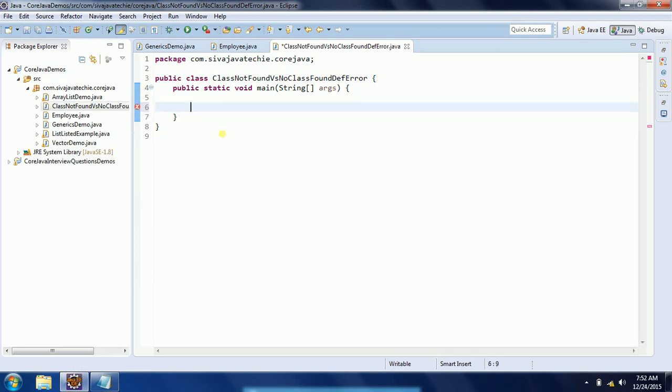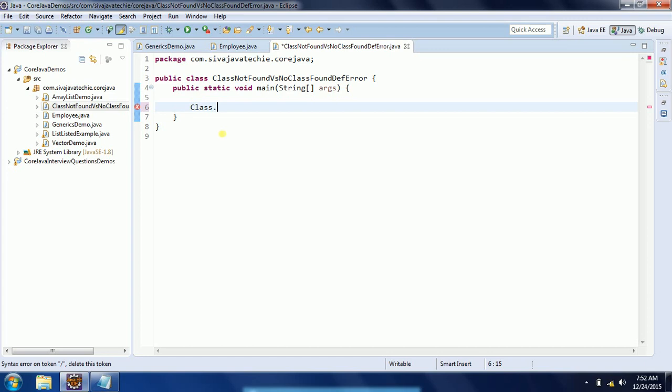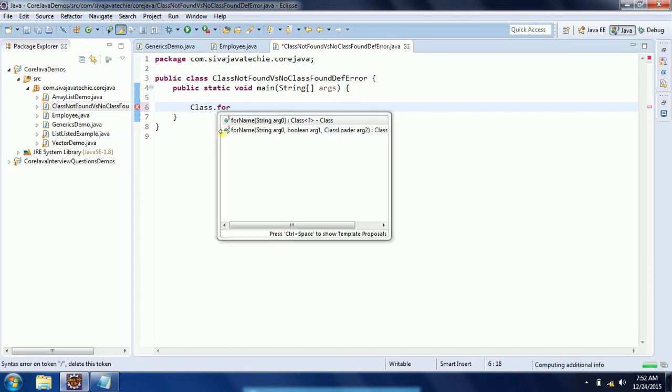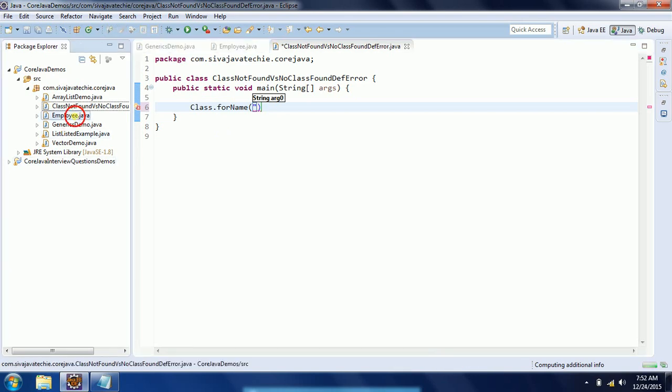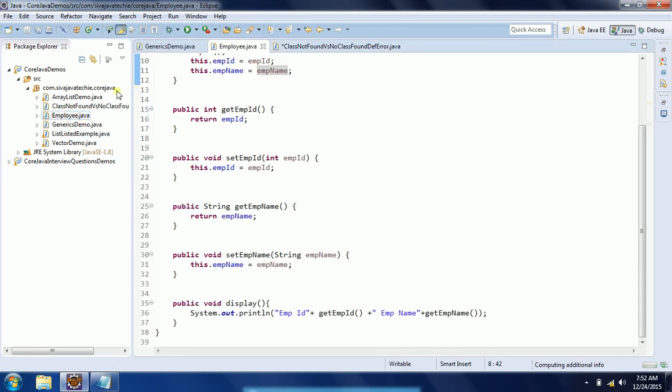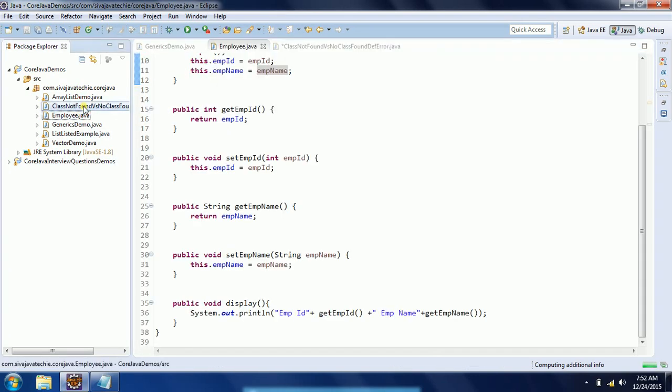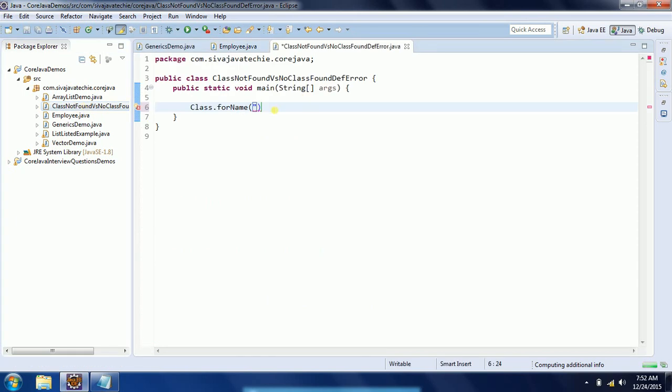Class.forName - here we need to give a fully qualified name. For example, I have an Employee class here, so I am trying to load this class using Class.forName.